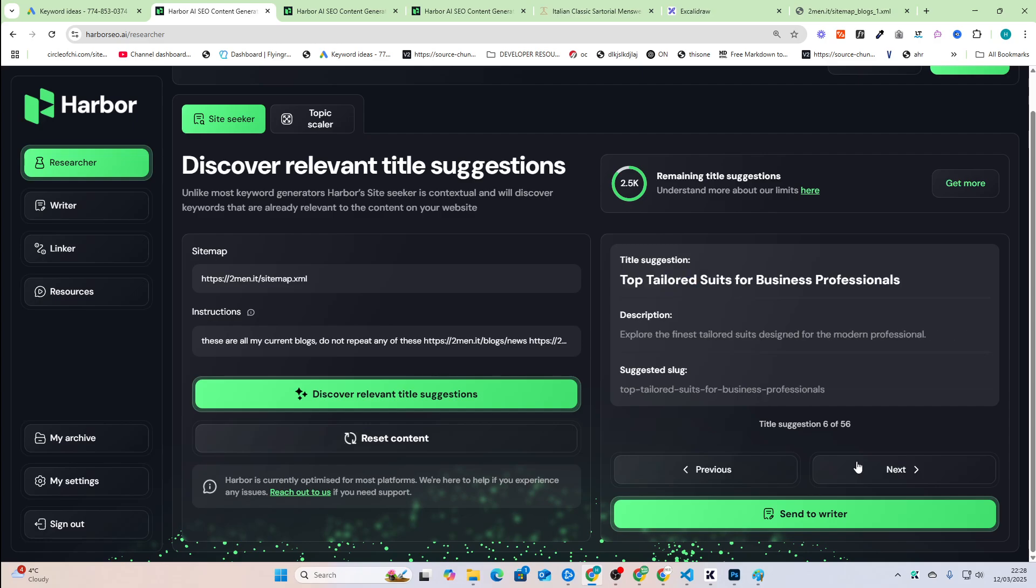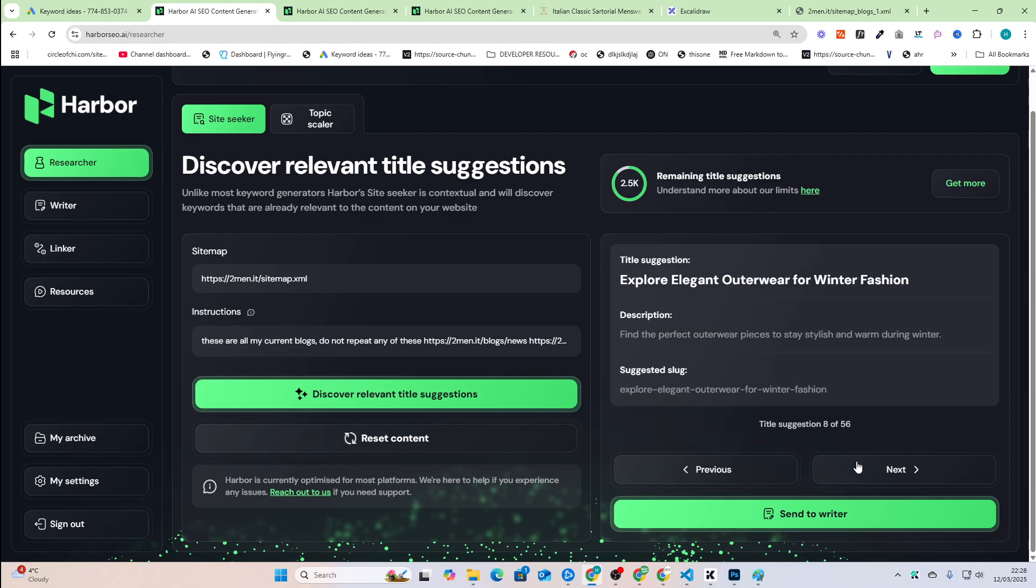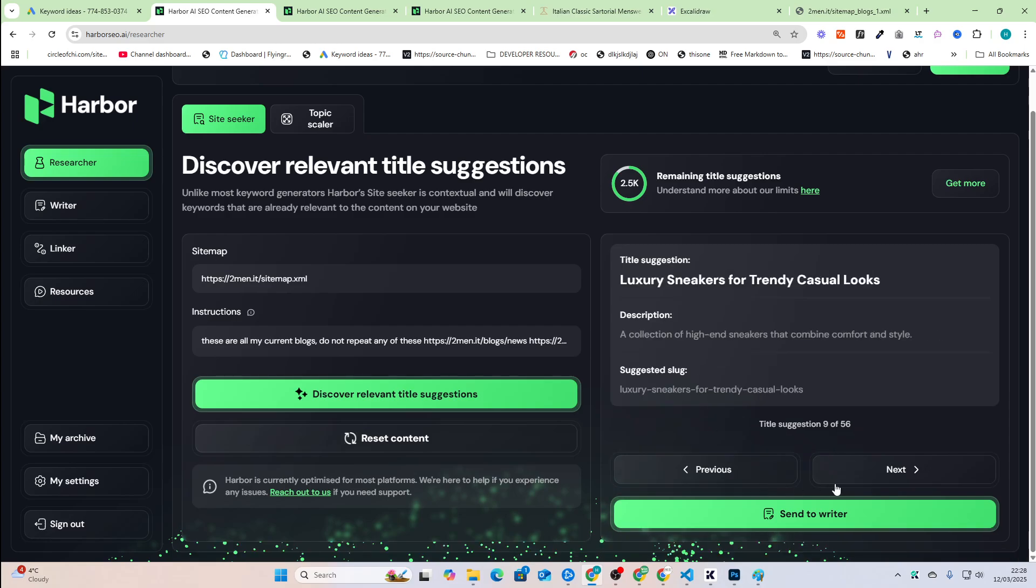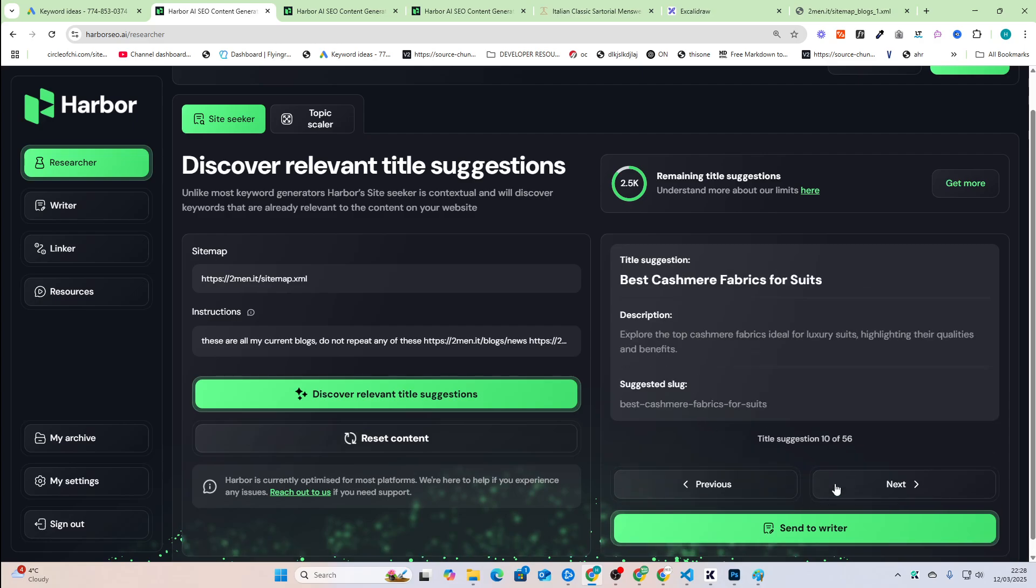Top tailored suits for business professionals. Another good keyword. Discover stylish accessories for every outfit. Fine. Explore elegant outerwear for winter fashion, luxury sneakers for trendy, casual looks, best cashmere fabrics for suits. So it looks like we just changed to suits.